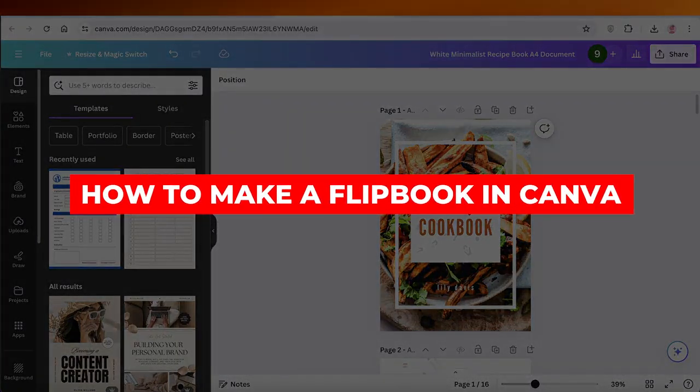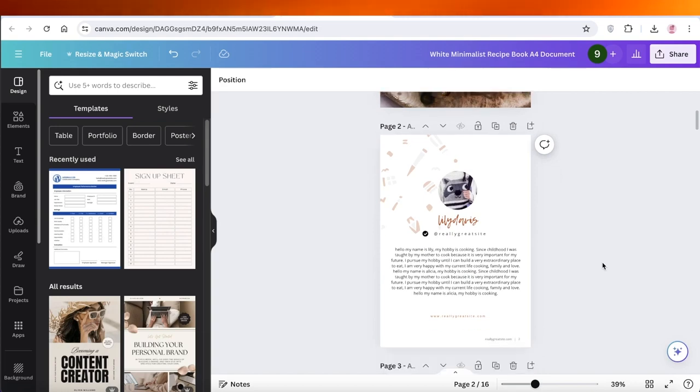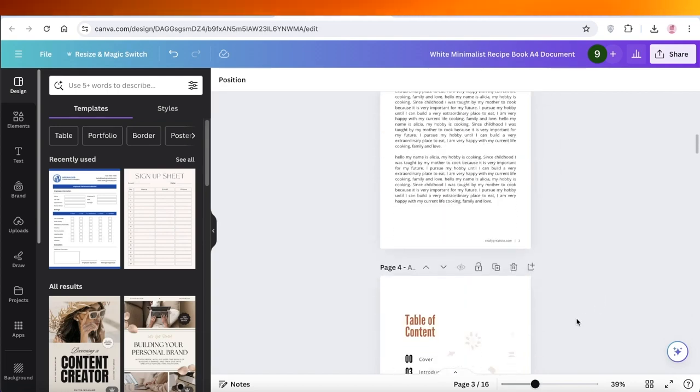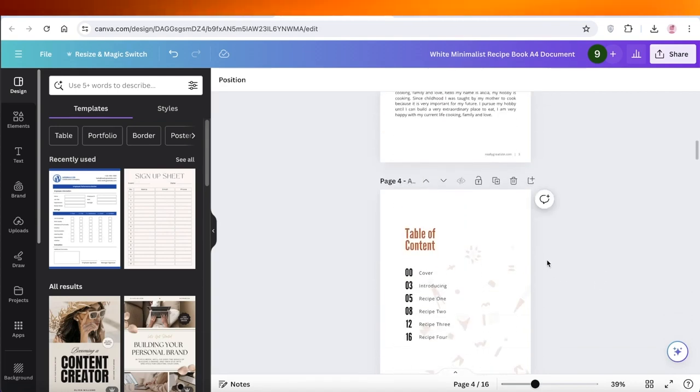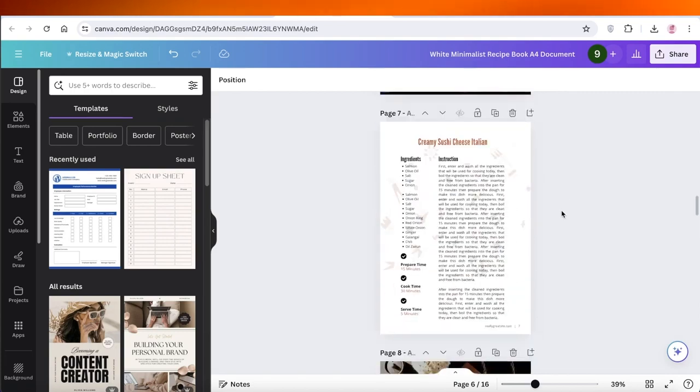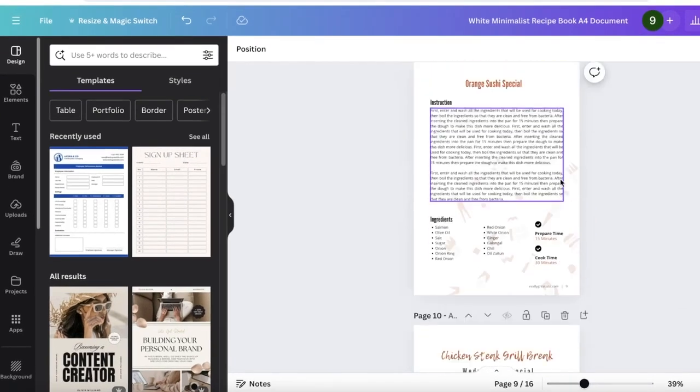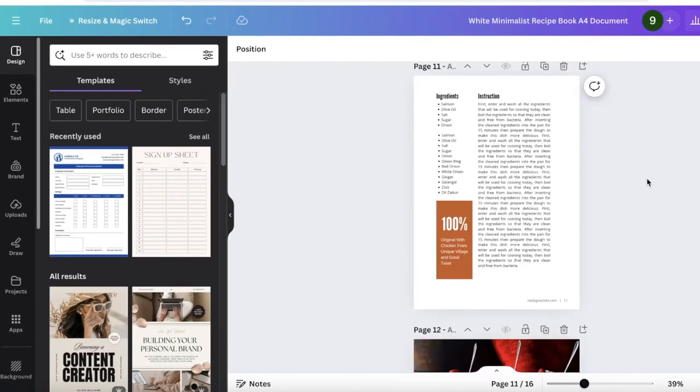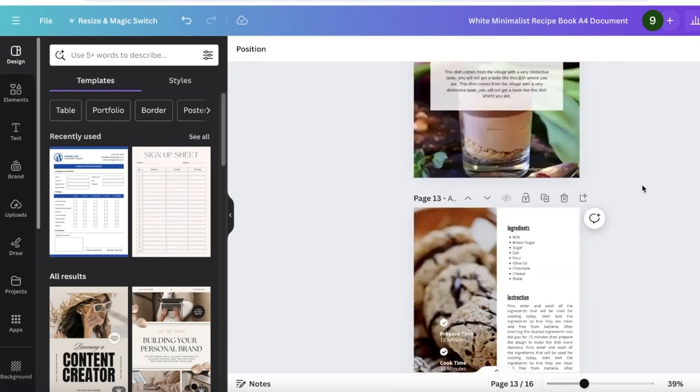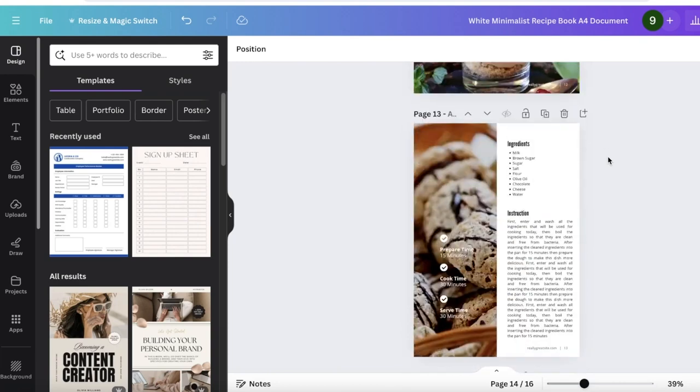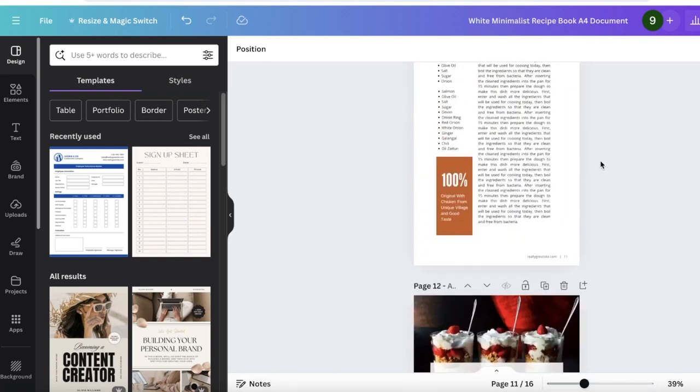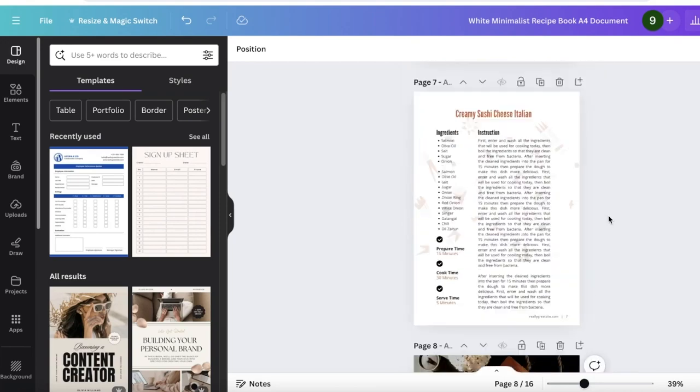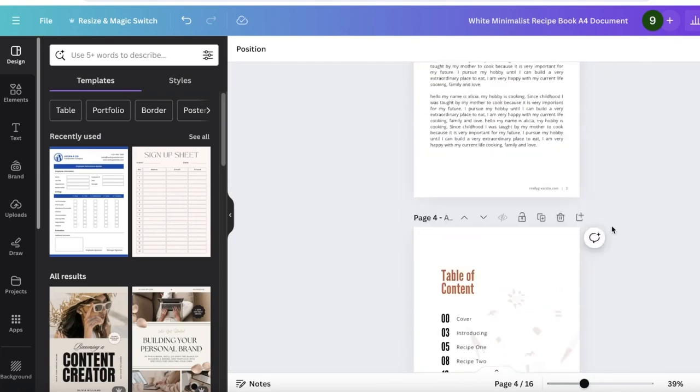How to make a flipbook in Canva for beginners. Hey guys, welcome back. In this video I'll show you how you can create an amazing flipbook in Canva. As you can see over here, I have this amazing ebook template, but how can we convert this into a flipbook and how can we even build something like this? Well, I'll show you everything step by step so you can follow along.